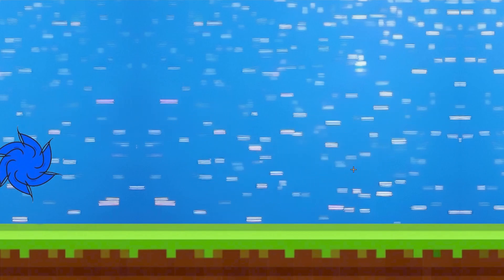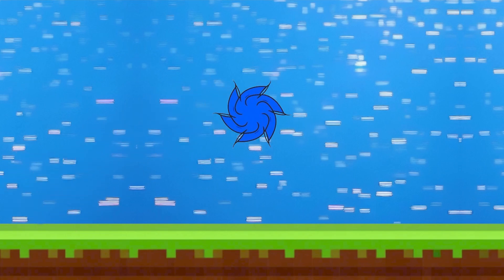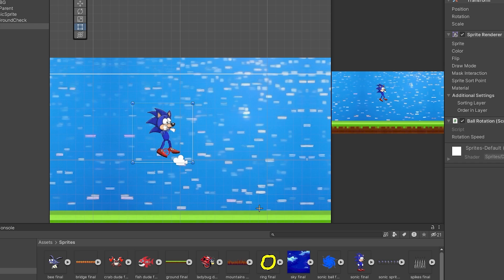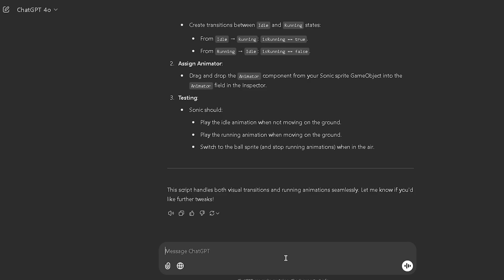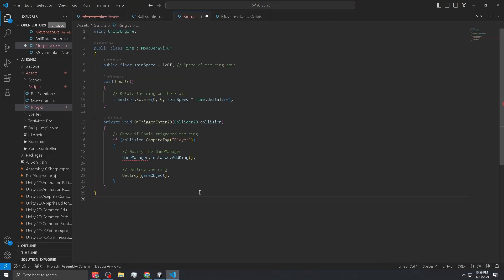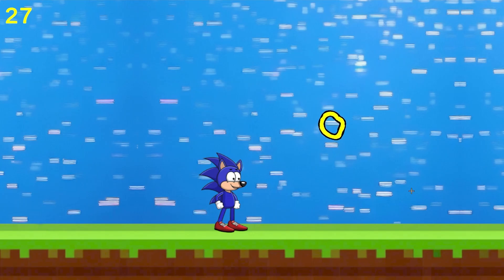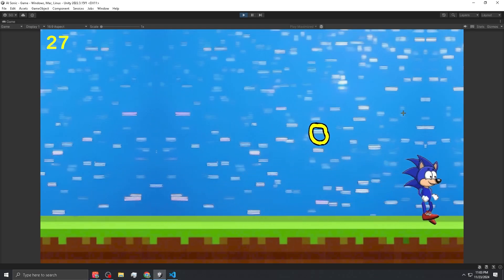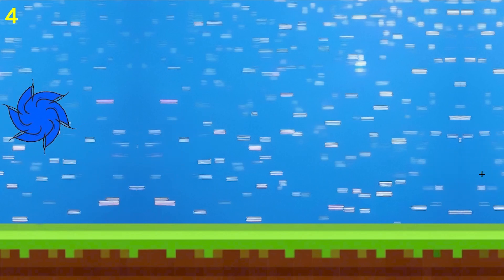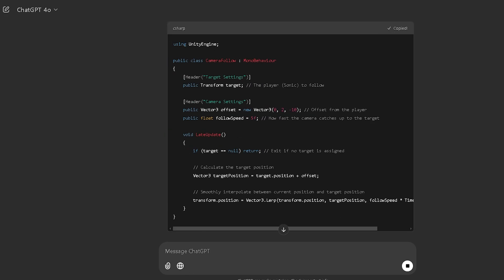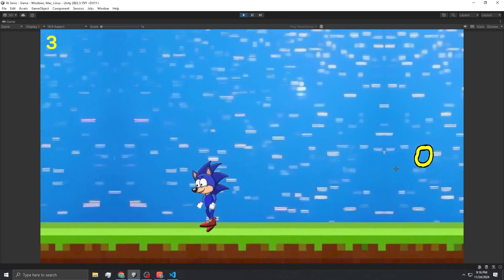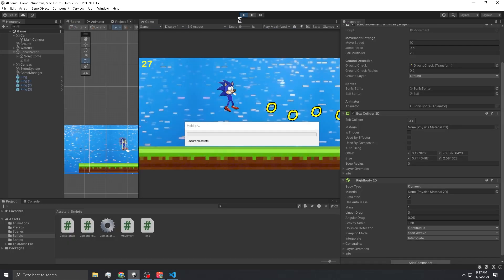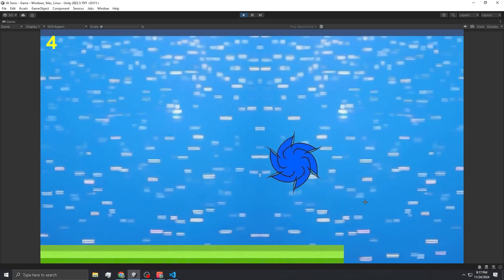Now that we have the entire scene ready with Sonic, the ball, animations, and collisions, it's time to add the rings. Let's drag in the ring — oh my, that is big. I'm going to ask ChatGPT to make the script for the ring. It's spinning wrong, but hey, we can collect it. With all the rings, we need the camera to actually follow Sonic. The script is pretty short. Sonic was a bit blurry, but I just had to turn interpolate on — so smooth.